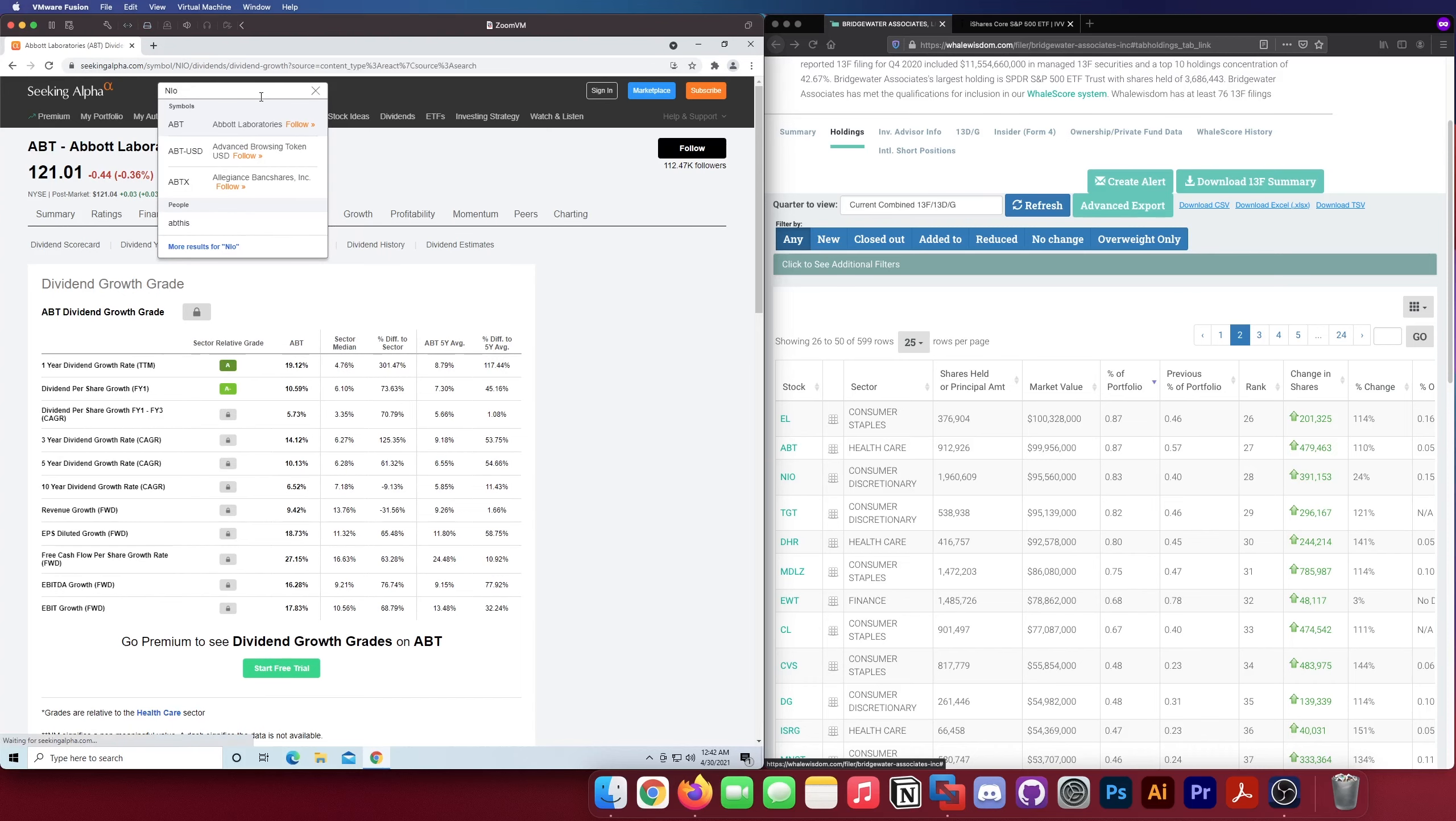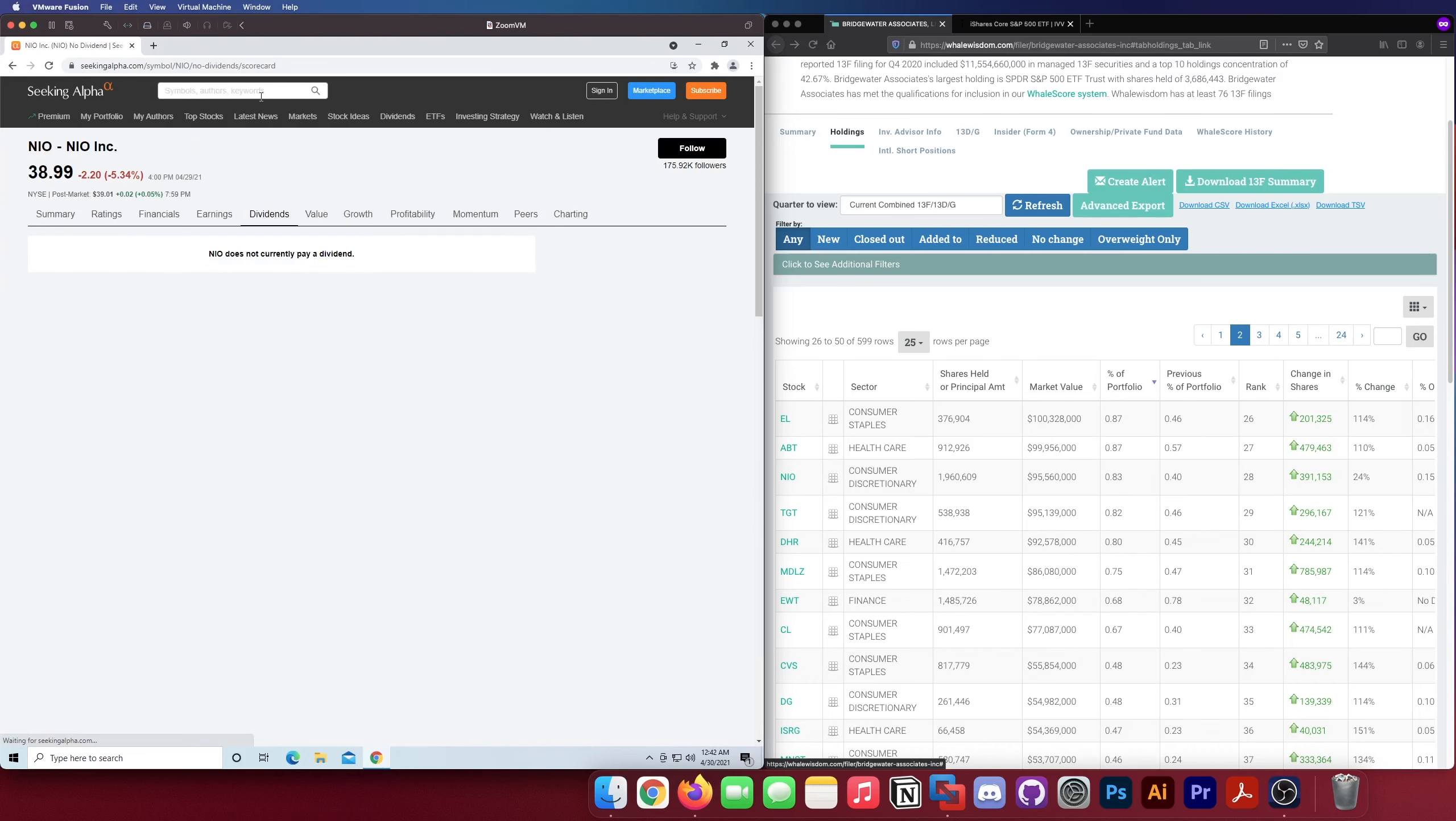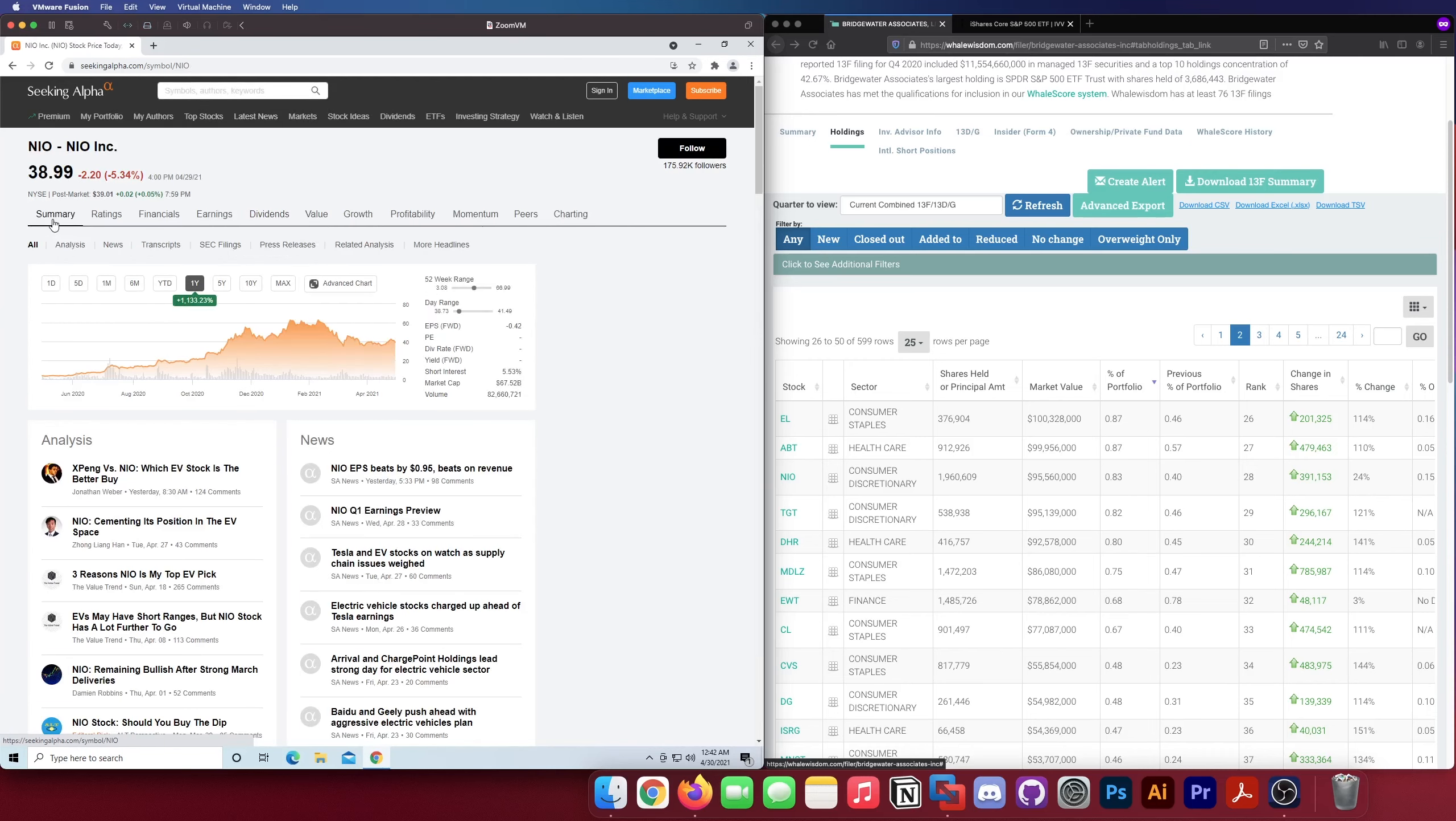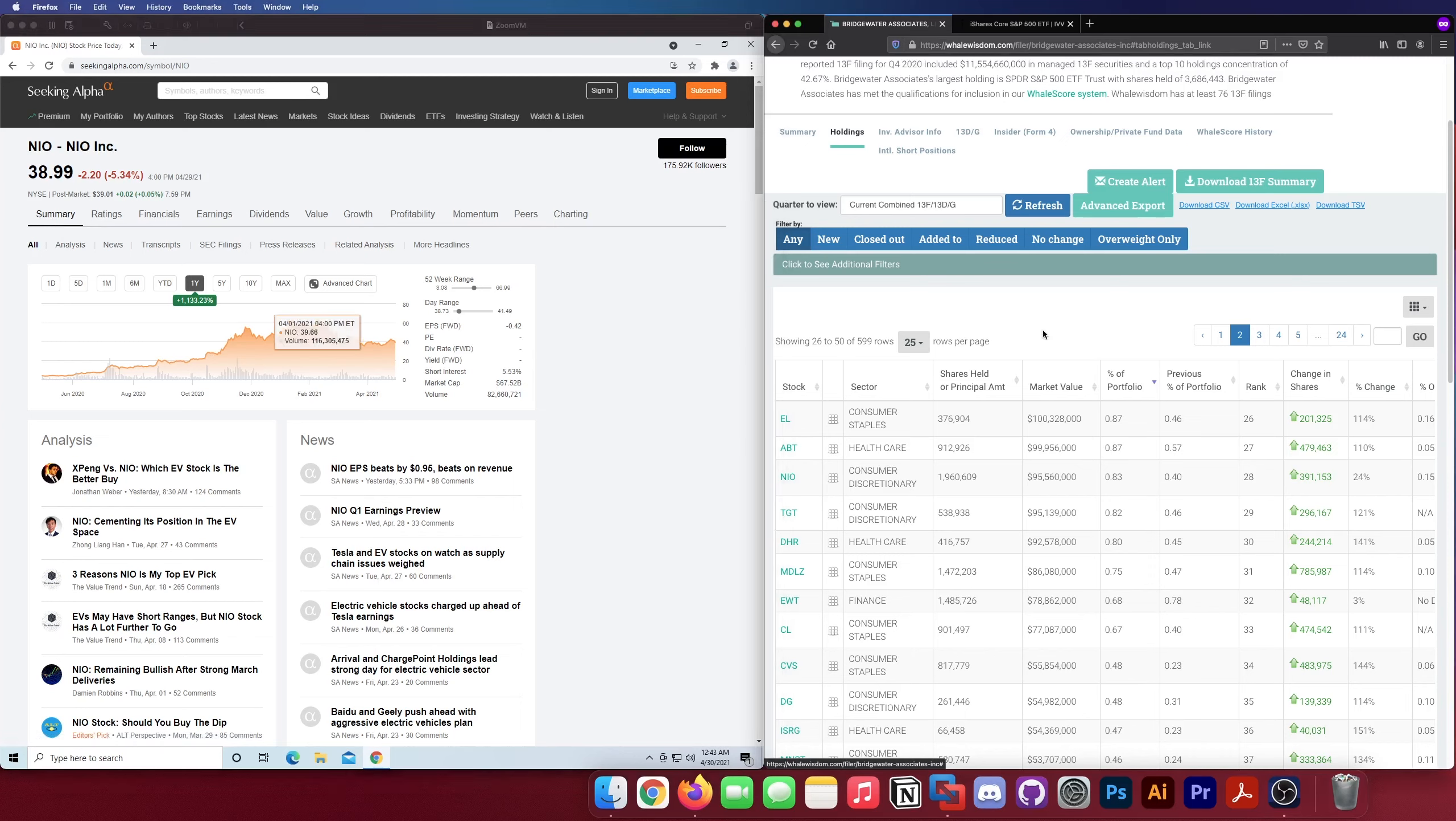Wow, he actually owns NIO. Not a fan of NIO honestly. I think it's just a really overvalued Tesla competitor. I don't really follow them enough to have like a solid opinion on them, but I just think they're part of this EV hype bubble, like CCIV, same sector.